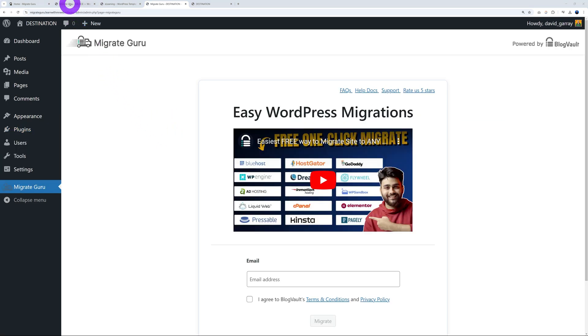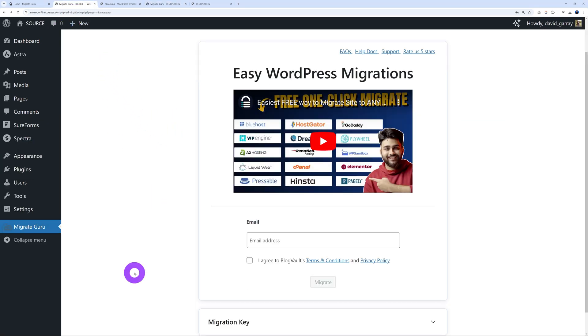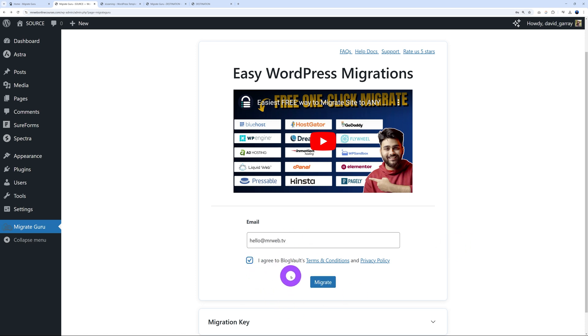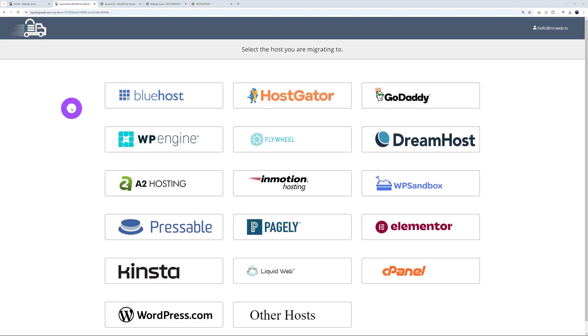Excellent! So now that this is done, we go back to our source website, and then from here simply enter your email address, and then tick this box to agree with Block Vault's terms and conditions, and then click migrate. And now from here we're going to select your hosting provider. As you can see, there's a large selection of the most popular ones.